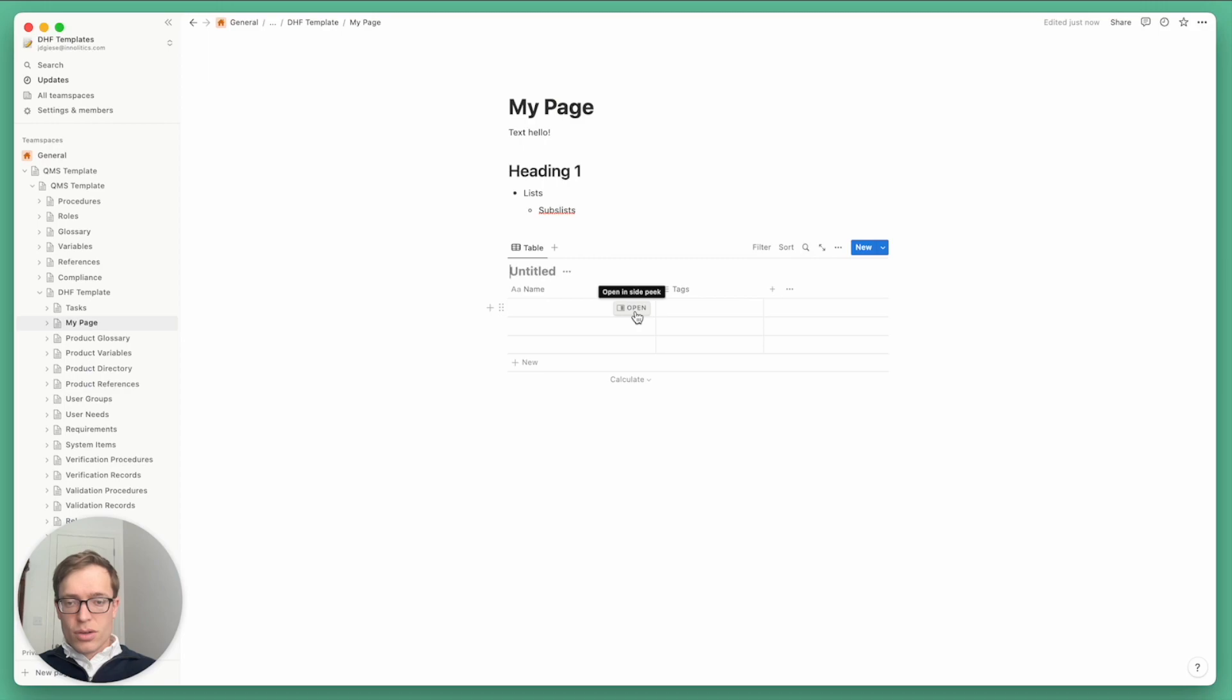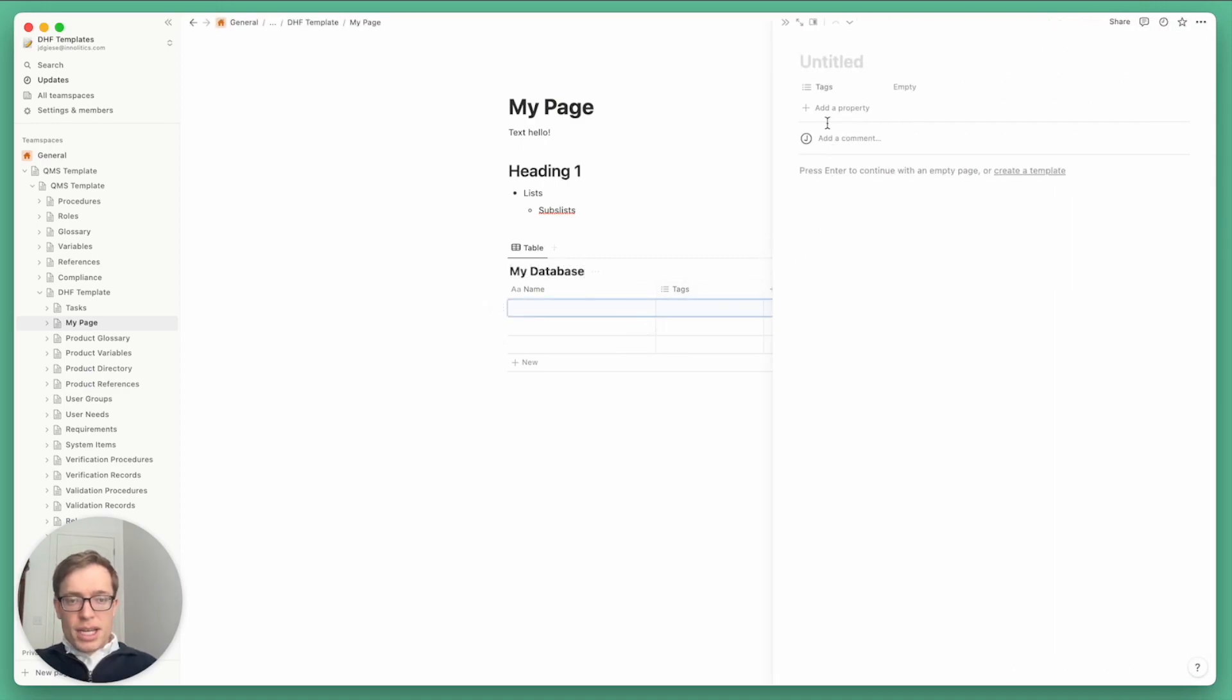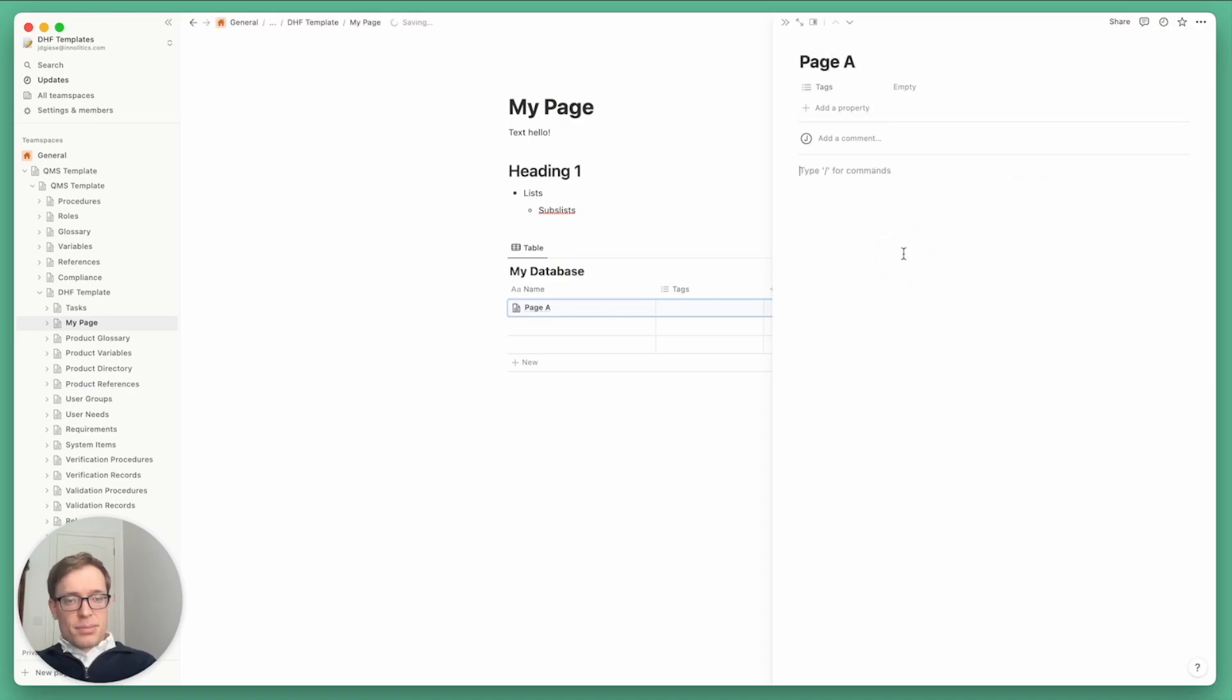So I'll save my database here, and then click to open it. In this case, it opens on the side, although you could expand it to take up the full page. And so this itself is a page, and we can write and create blocks inside of it.